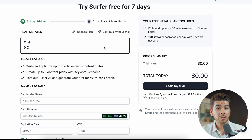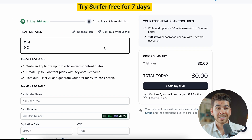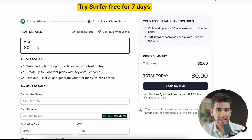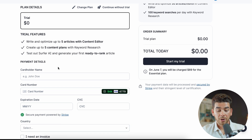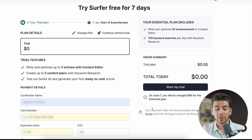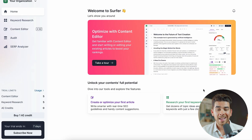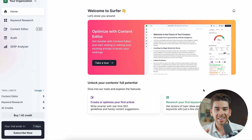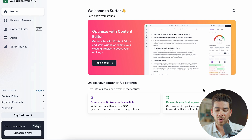Let's go ahead and choose the Essential plan. With our link, you get started for free — $0 for the first seven days. You can enter your credit card information and start your trial. Once you've done that, you'll land on the Surfer SEO dashboard, which is very clean and intuitive and great for beginners.